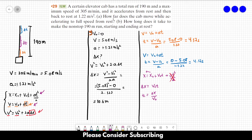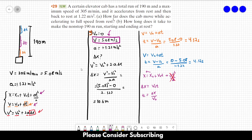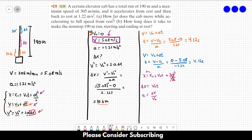The v₀ here is the maximum velocity, 5.08 m/s, since the elevator reaches that speed and keeps it constant. But we need to know Δx for the middle part. Our strategy: the first part covers 10.6 meters, the last part covers the same distance. Then Δx_middle = 190 − 10.6 − 10.6.